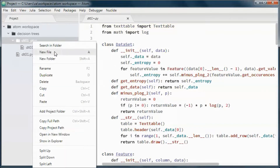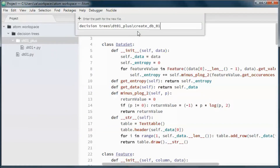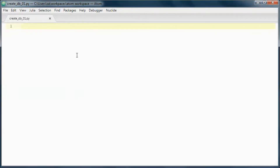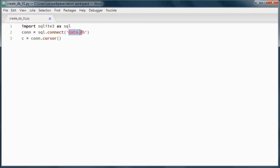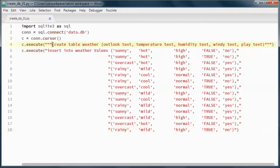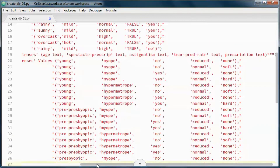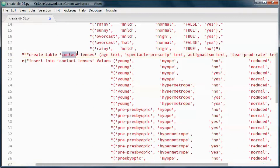This file will create the database and create and populate the weather and the contact lenses tables. This would be the database name, this will create and populate the weather table, and this creates and populates the contact lenses table.